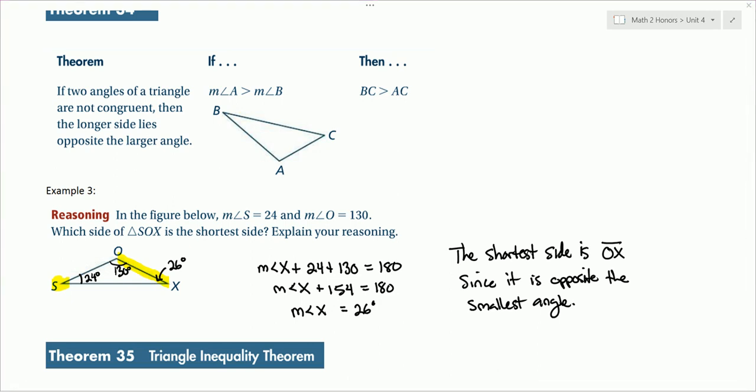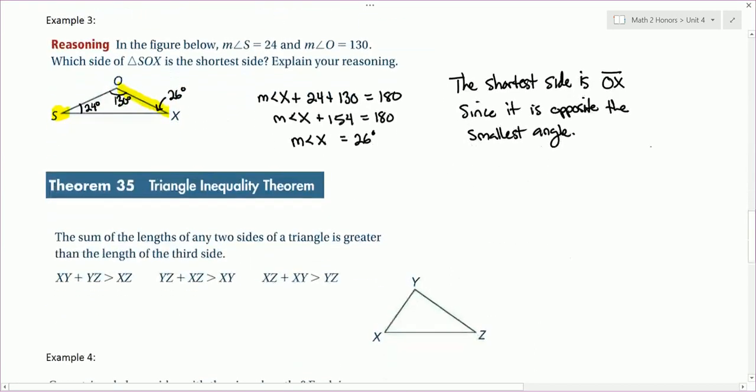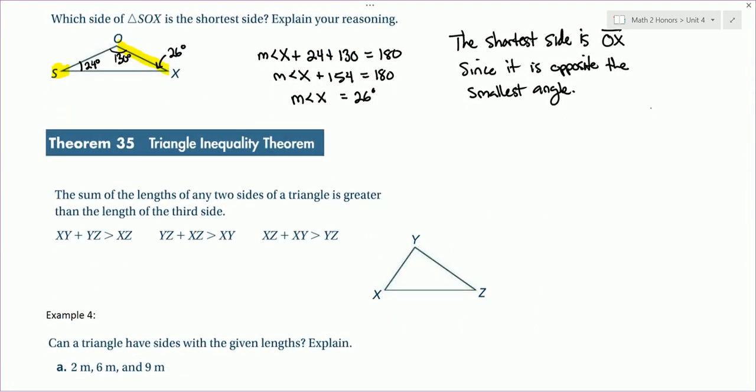Next, we have the Triangle Inequality Theorem. The sum of the lengths of any two sides of a triangle is greater than the length of the third side. This can help you determine, given some lengths, if you can make a triangle or not.